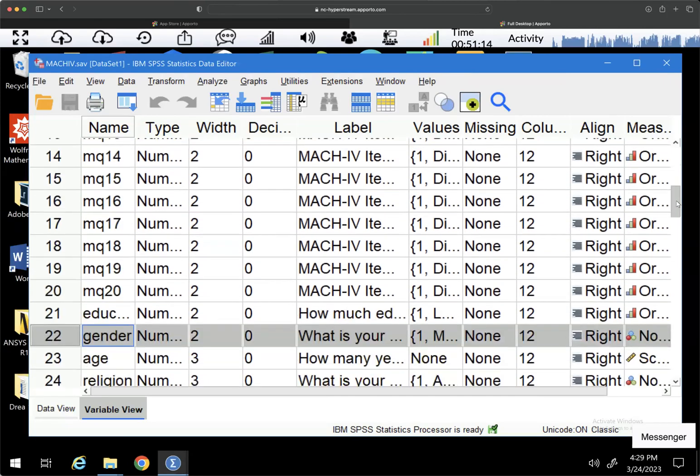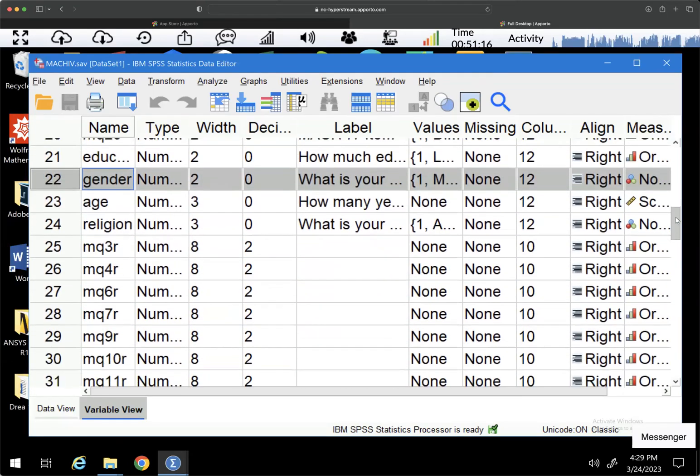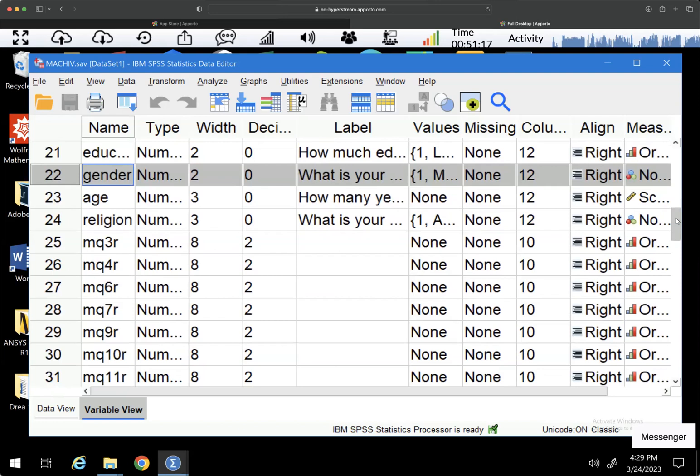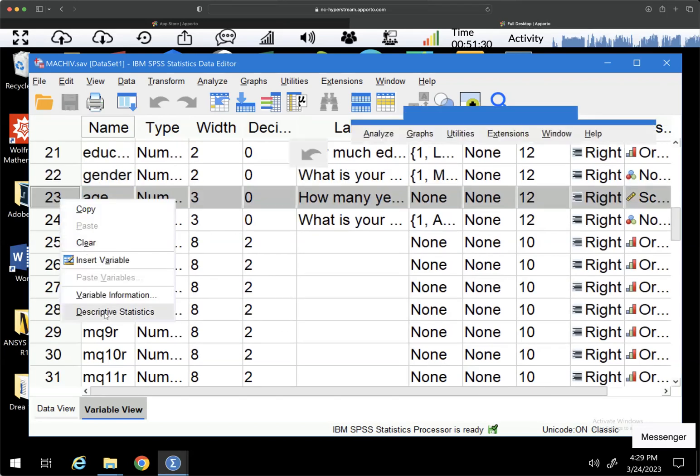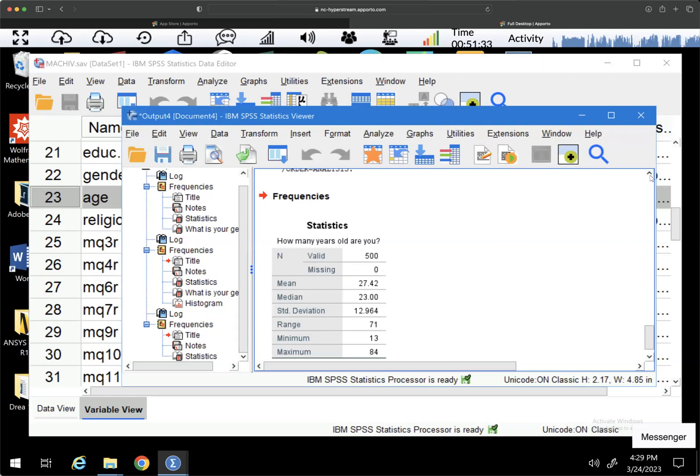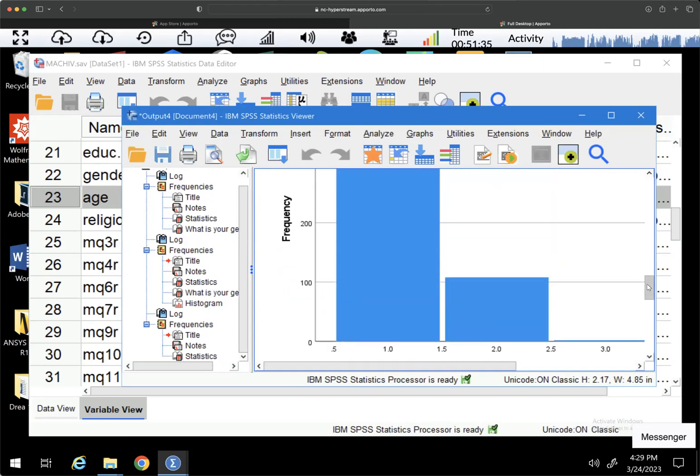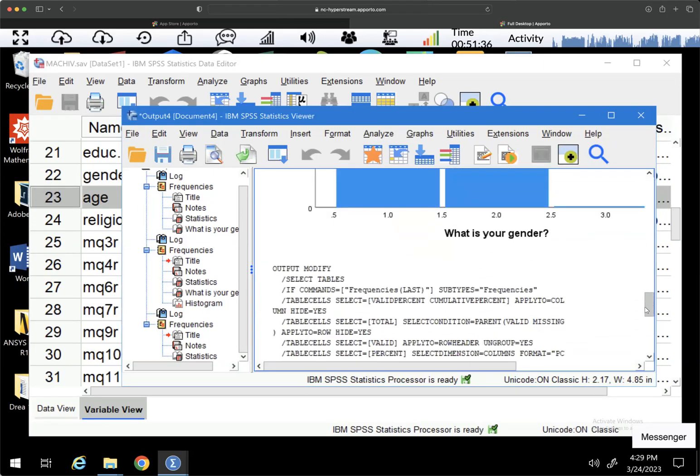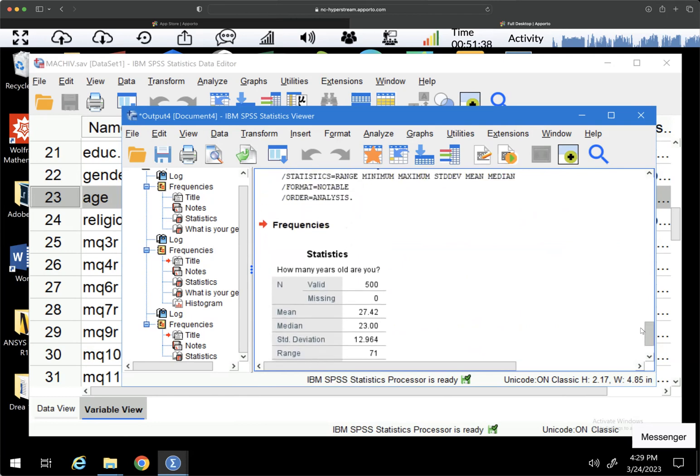We're going to use age as our example. And again, I want to show you there's the right click, there's the menu option, and then we'll talk about syntax as well. So I'm going to right click first, do descriptive, and you can see that it looks like this.